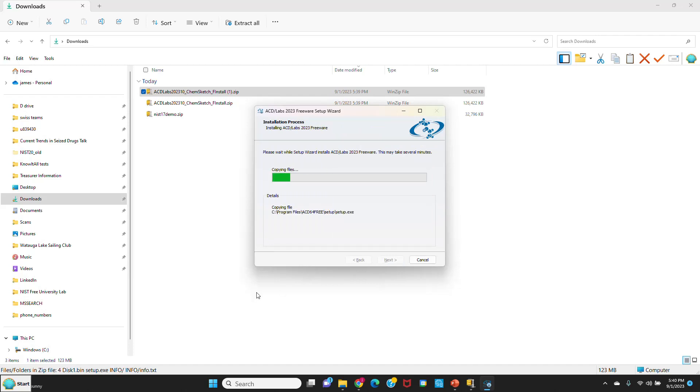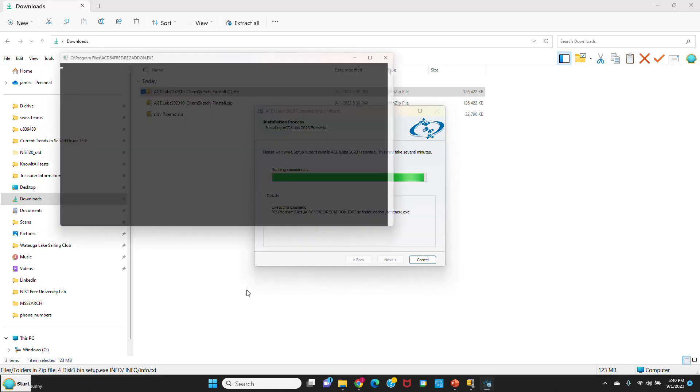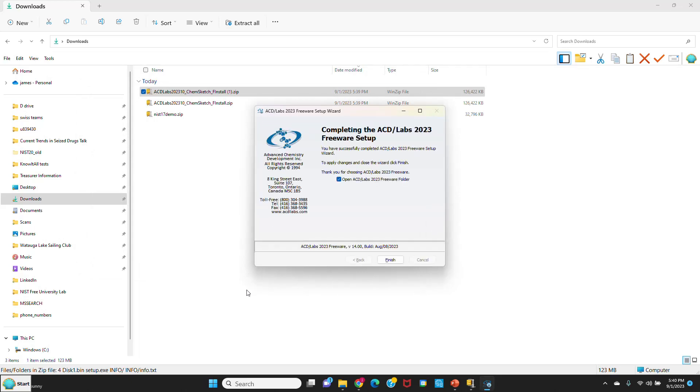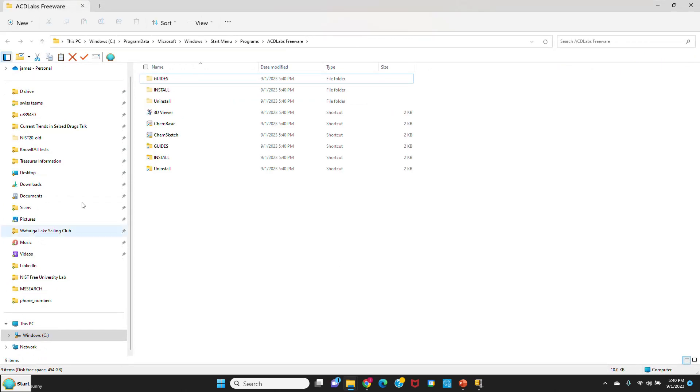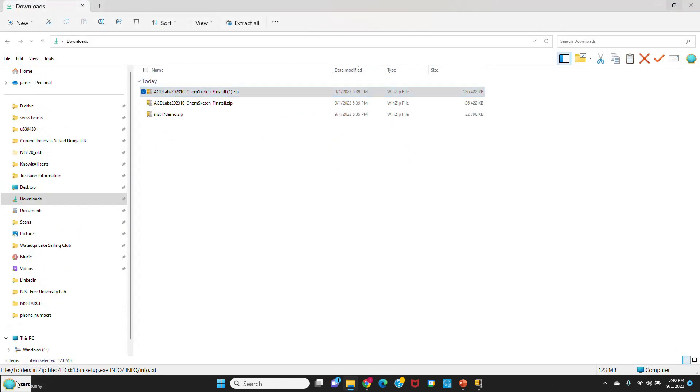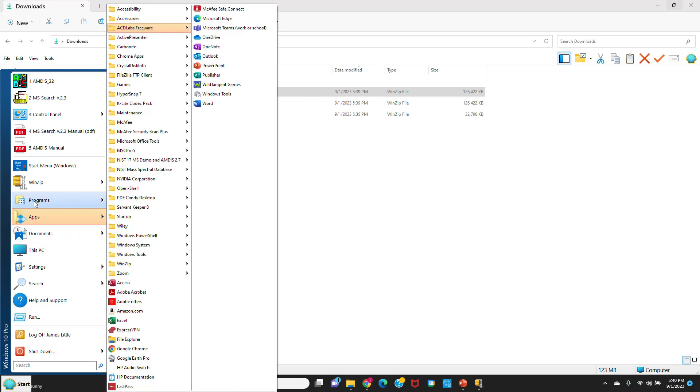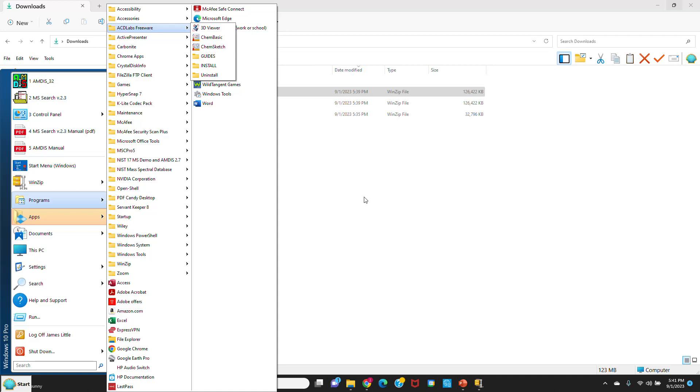You can see it's going through the installation now. We'll just make sure it installed correctly. It's looking promising. Finish the installation and say finish. You can always reboot if you want to, but I think you don't have to for this program. It never hurts if it's having problems. We'll go over to programs and up to ACD Labs Freeware. You can see all the software is there that we need. ChemSketch is the program that we'll run ultimately. So it looks like it all installed correctly.